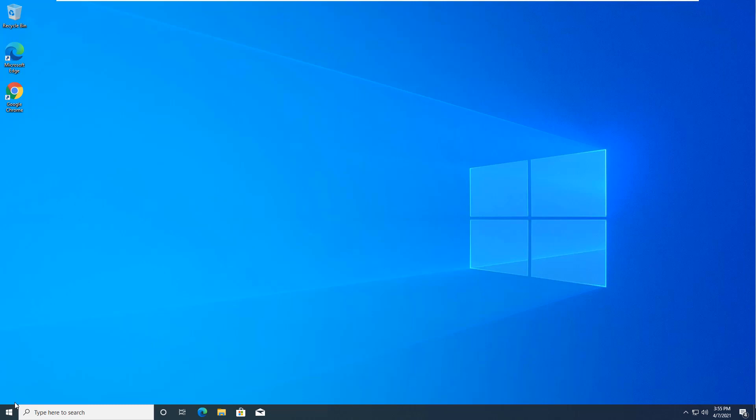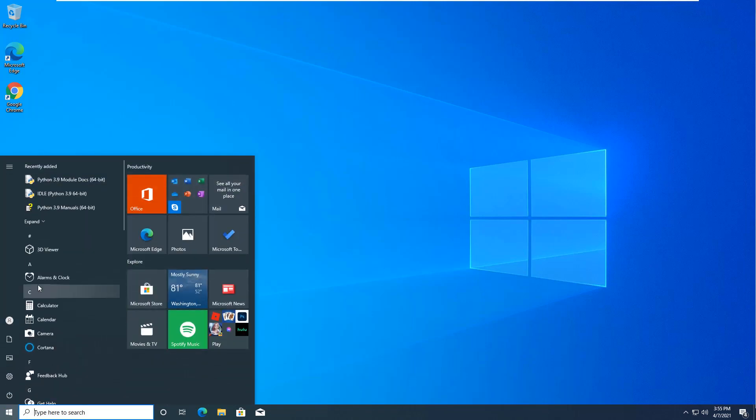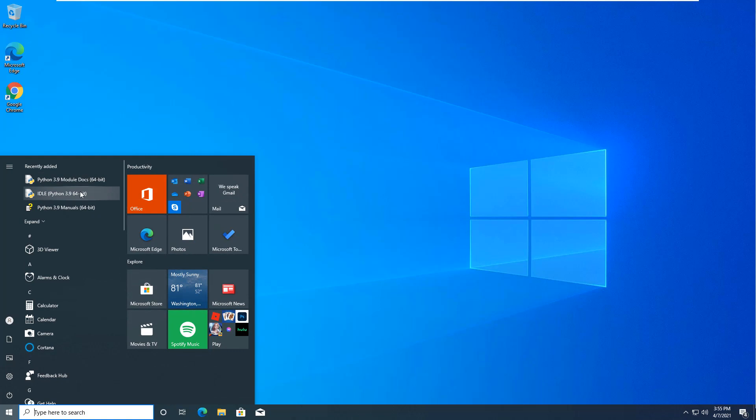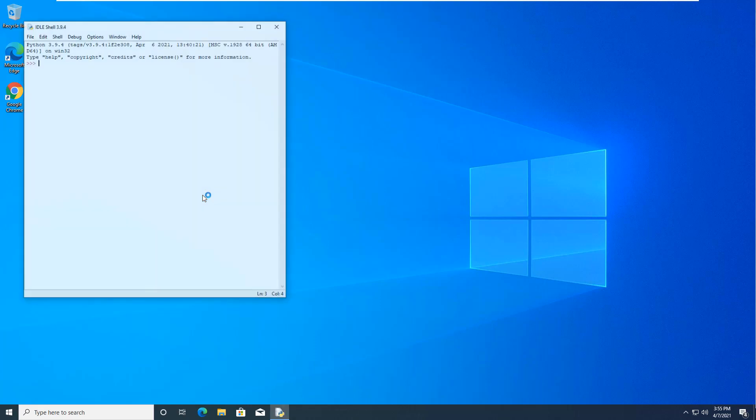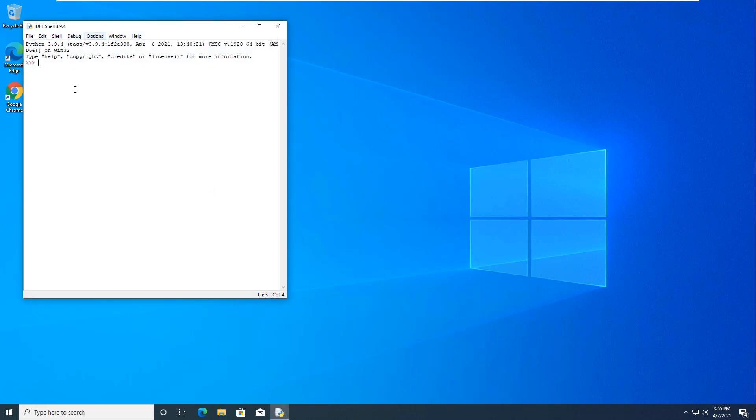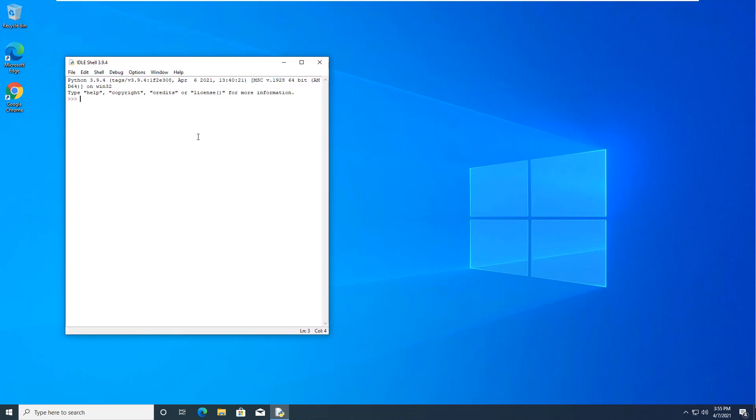All right, so the installation should go ahead and give us our docs, our IDLE, and our manual. Go ahead and open up the IDLE. And there is our IDLE shell. We're going to be working through this shell through our labs, through our textbook.